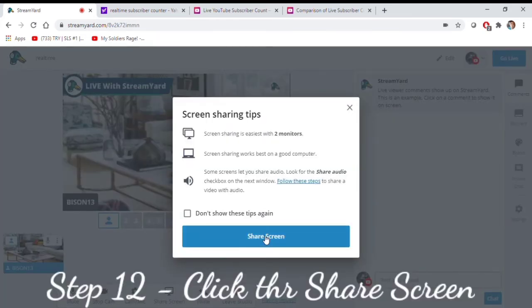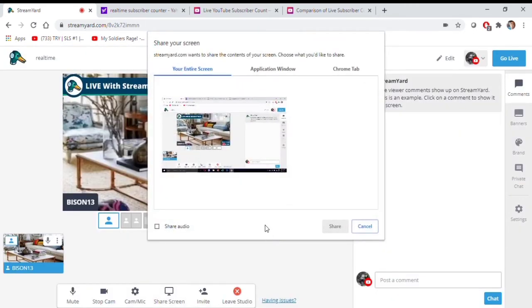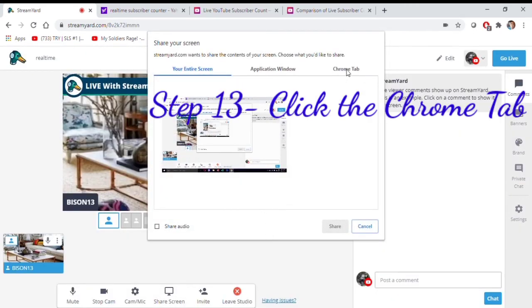Step 12, click the Share Screen. Step 13, click the Chrome tab on the upper right.